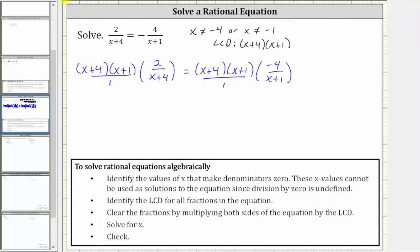Looking at this product on the left side, notice how x plus four divided by x plus four will simplify to one, leaving us with the quantity x plus one times two. We could also write this as two times the quantity x plus one.